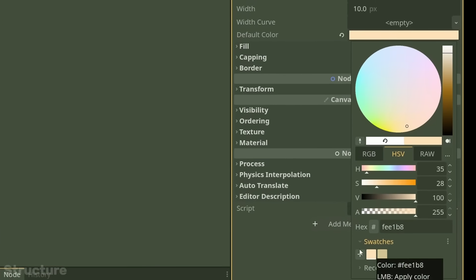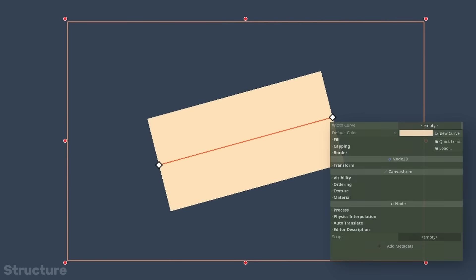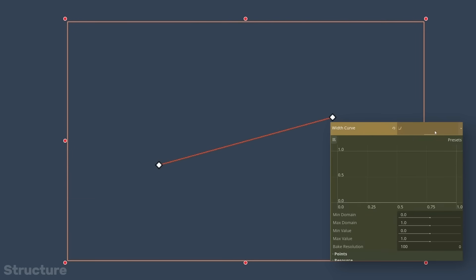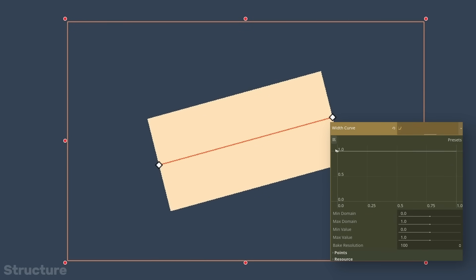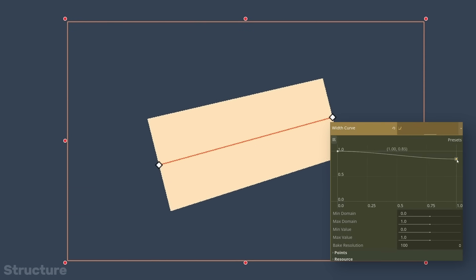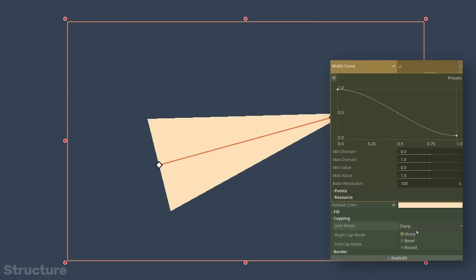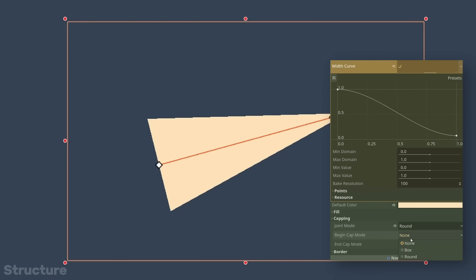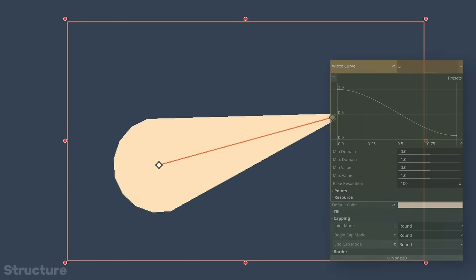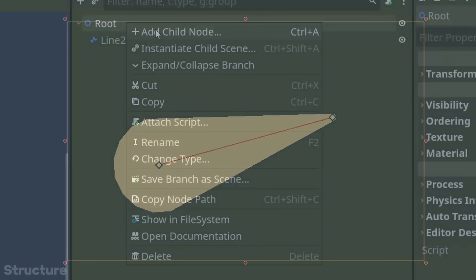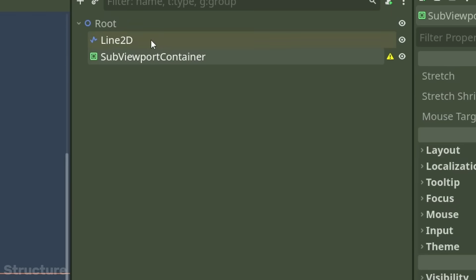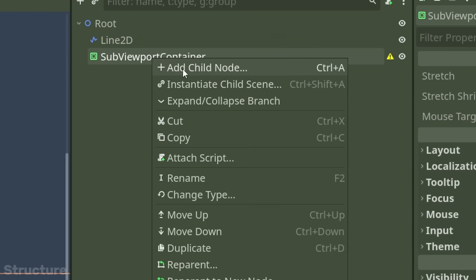Jumping straight in, we're going to use the Line 2D node as our foundation, setting a base colour, drawing some points. I'm adding a curve resource to the width property to control the thickness of our arm, and then rounding everything off. Getting this thing pixelated is pretty trivial — create a sub-viewport and container, and just throw the Line 2D inside.